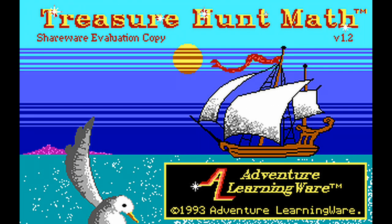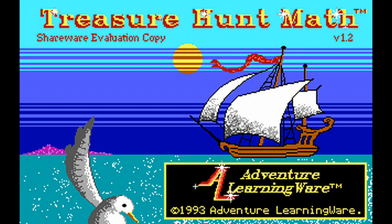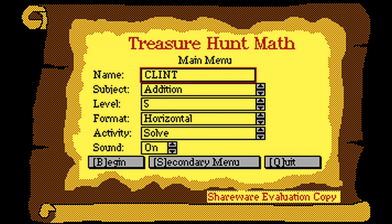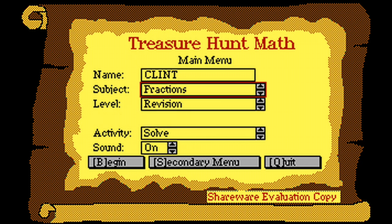Anyway, this is the shareware evaluation copy version 1.2. There really is no difference between this and the registered version as far as software goes, but if you register it, you get all sorts of goodies from the company, like support and extra stuff. It still has my name. Anyway, this is Treasure Hunt Math's main menu, where you can put in your name and choose the subject of math.